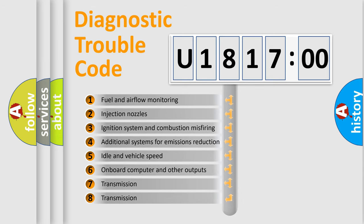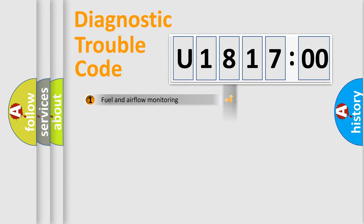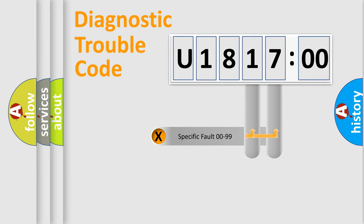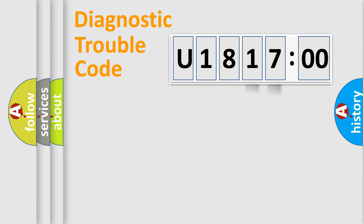The third character specifies a subset of errors. The distribution shown is valid only for the standardized DTC code. Only the last two characters define the specific fault of the group.